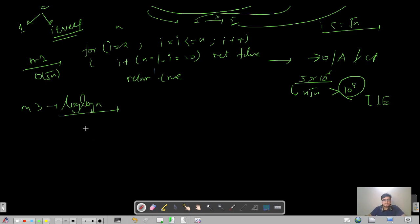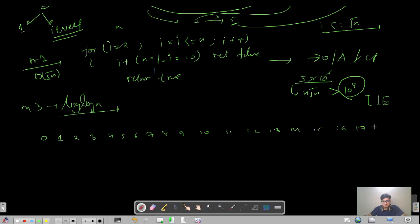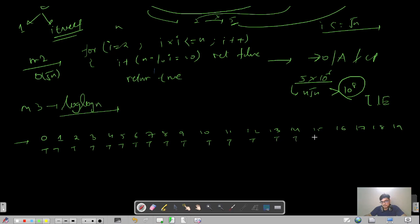Let's say we need to find primes for n equals 20. We make a boolean array of size 20, with indices 0 through 19. Initially I assume each and every number is prime, so I fill the entire array with true values. Then I start iterating from index 2.